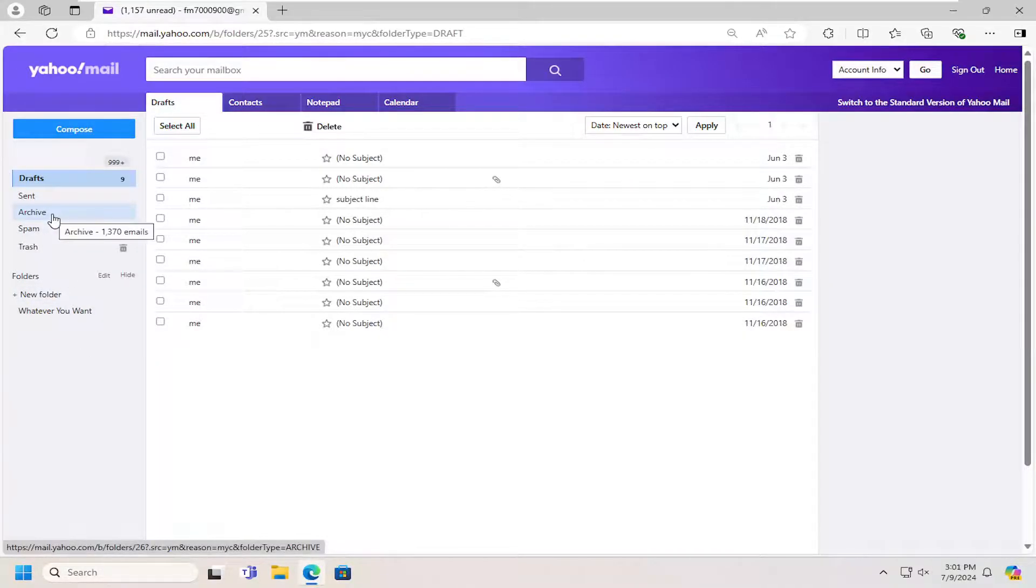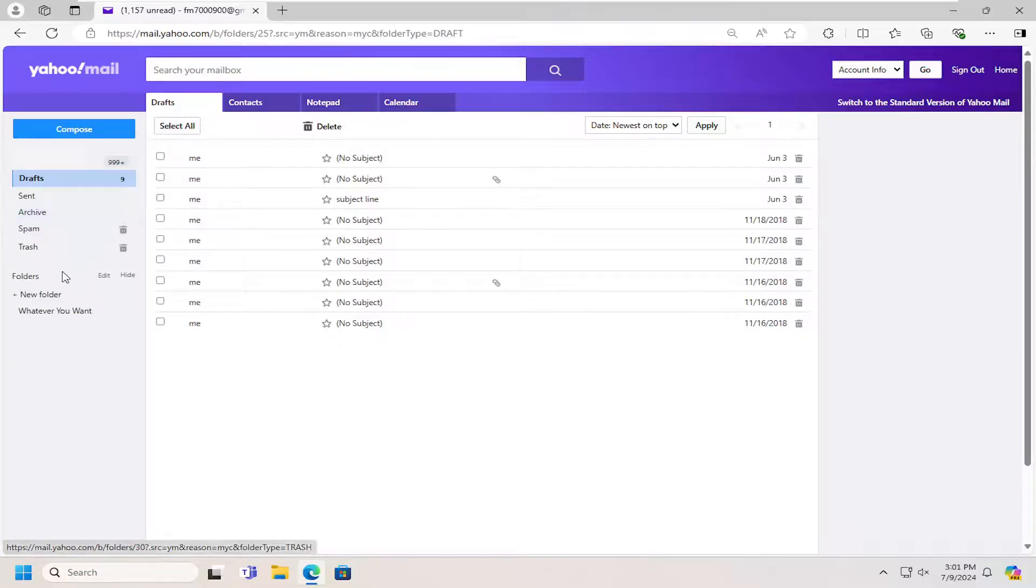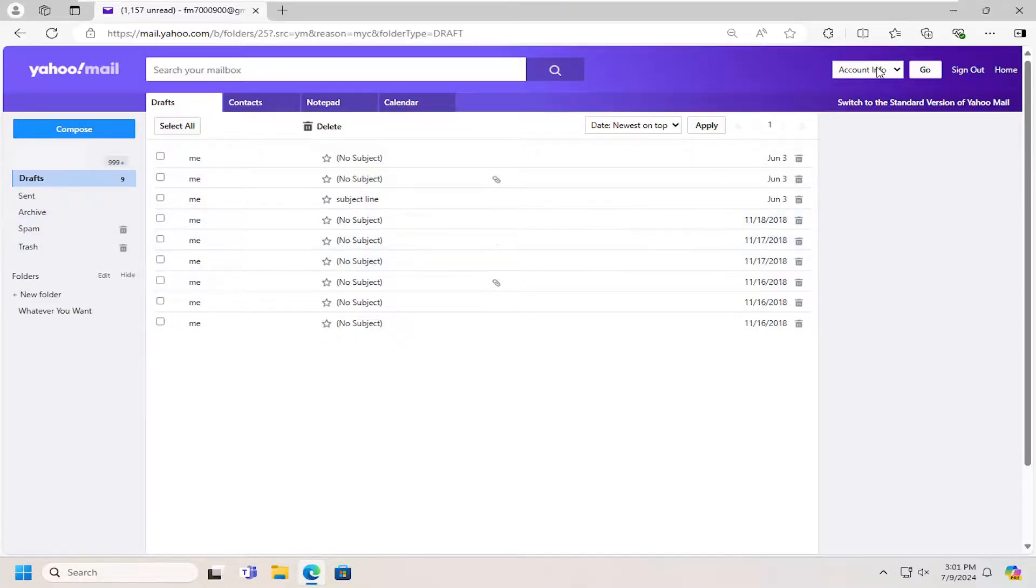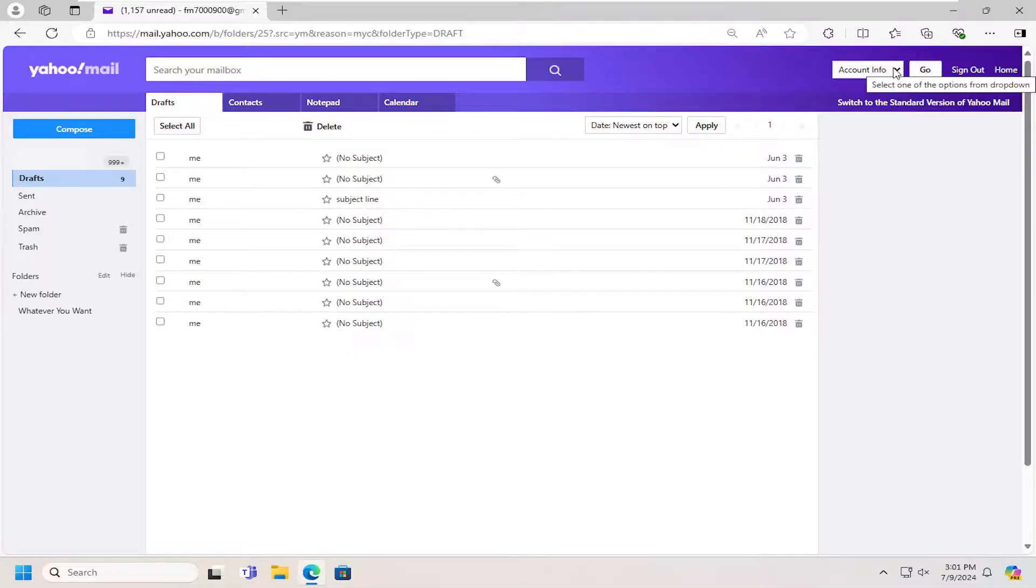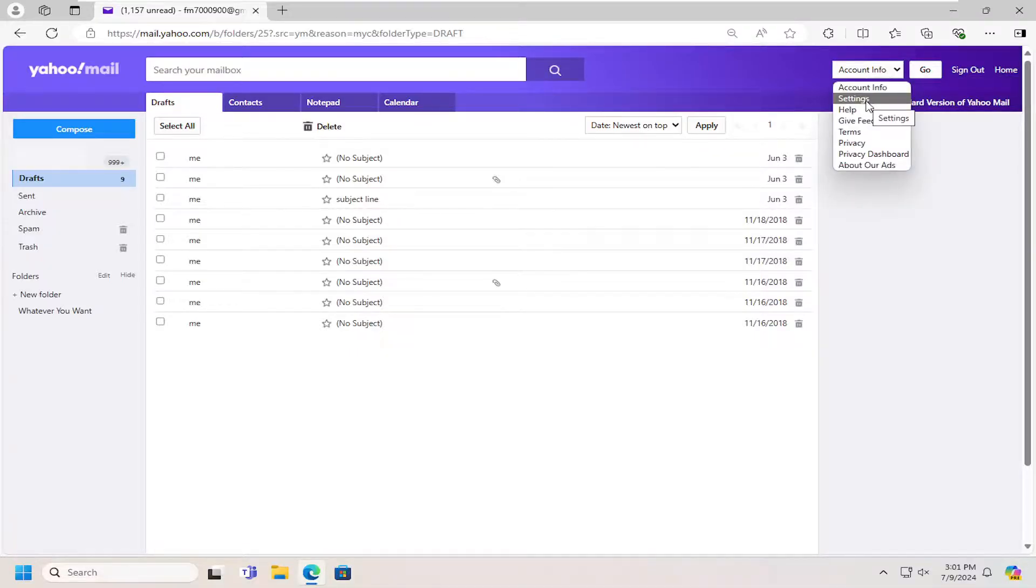You have to come back to this older version. Go up to the top right, click the dropdown where it says 'account info,' and select settings, then select go.